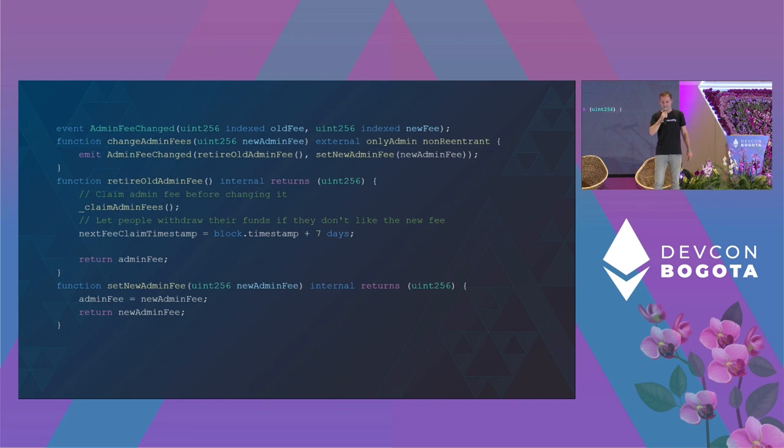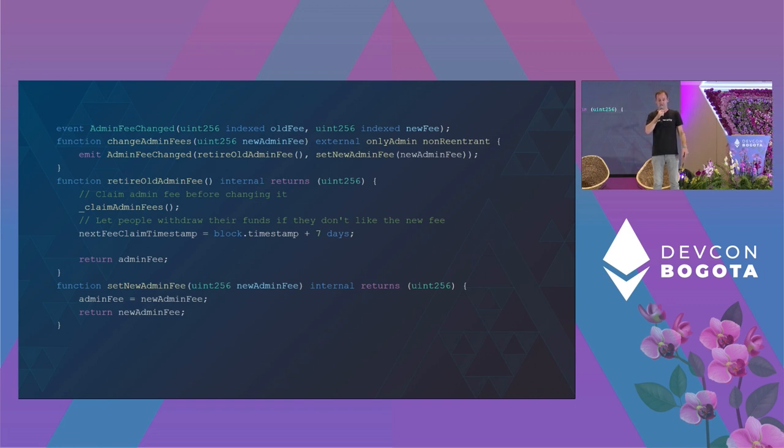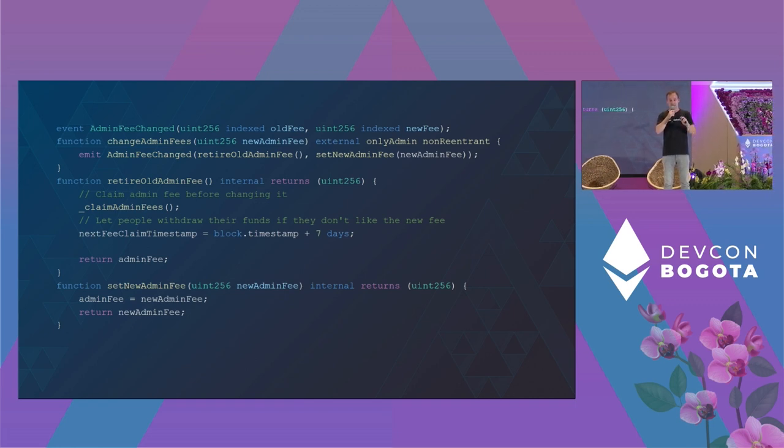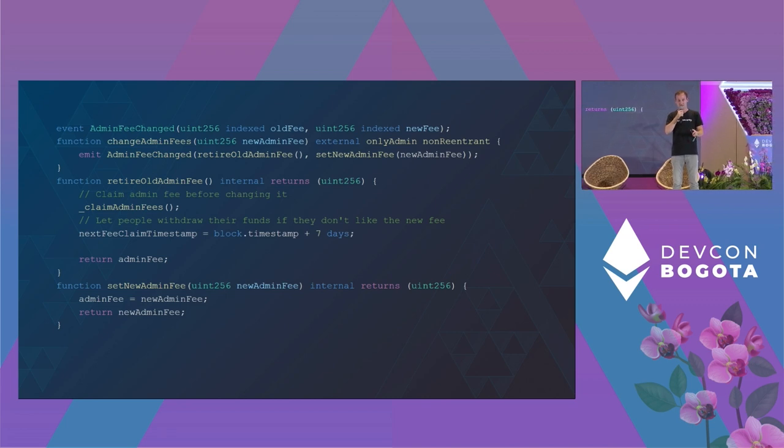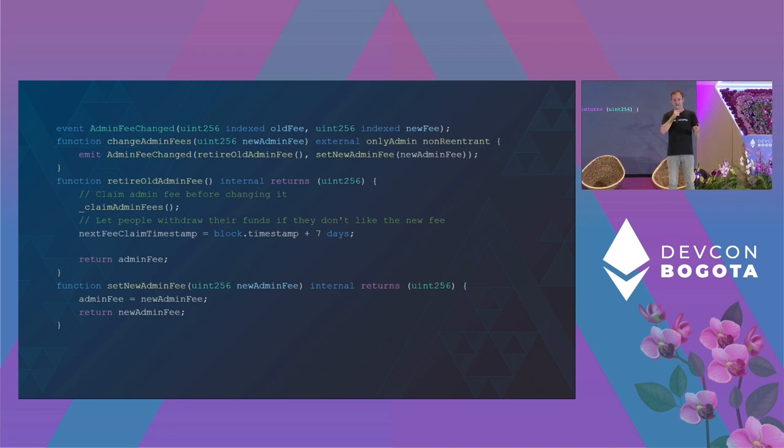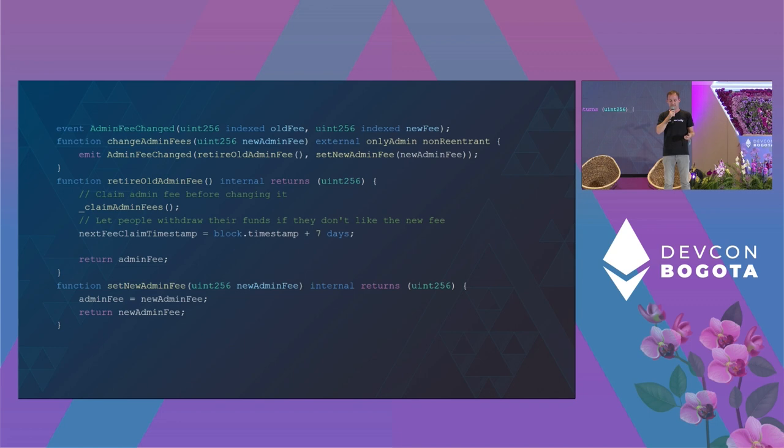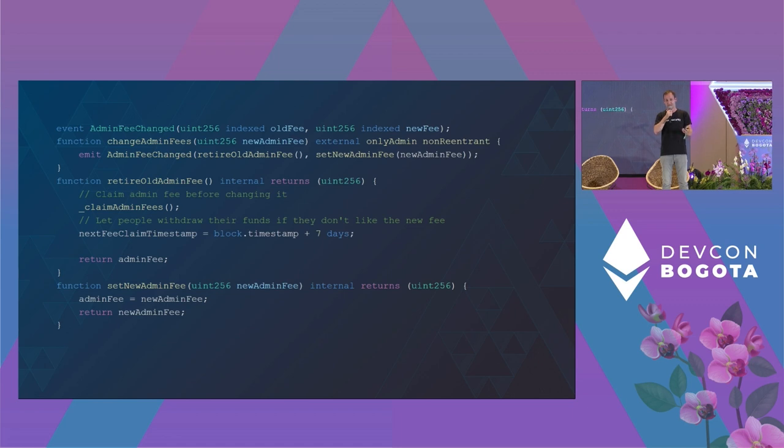So one important thing to mention here: the Solidity compiler has two ways to compile code, the default way and the new way using the Yule IR pipeline. In the Yule IR pipeline, this is no longer true. There the function evaluation order is strictly from left to right. However, per default, the Solidity compiler uses the old code generation, but this may change at any time in the future.